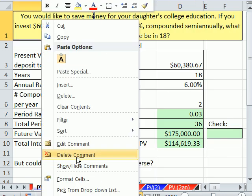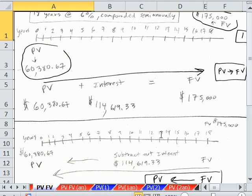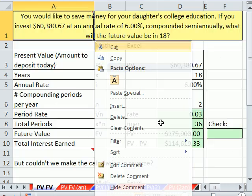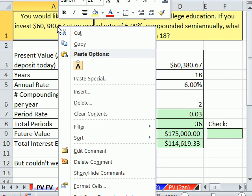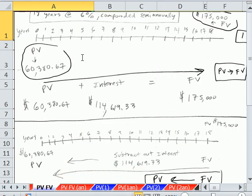Here's a picture. This is time — years 0, 1, 2, 3, 4, 5, 6, 7, through 18. We're going through time in this direction. Here's our present value — we throw this into the bank, and what happens as we go through time is interest is added, interest is added, interest is added. When we know the present value, meaning how much we put in the account, we use the future value calculation — it figures the interest and pops out a future value amount. This is going from present value to future value.